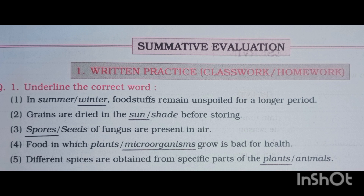Third one: spores or seeds of fungus are present in air — answer: spores. Fourth one: food in which plants or microorganisms grow is bad for health — answer: microorganisms. Fifth one: different spices are obtained from specific parts of the plants and animals — answer: plants.